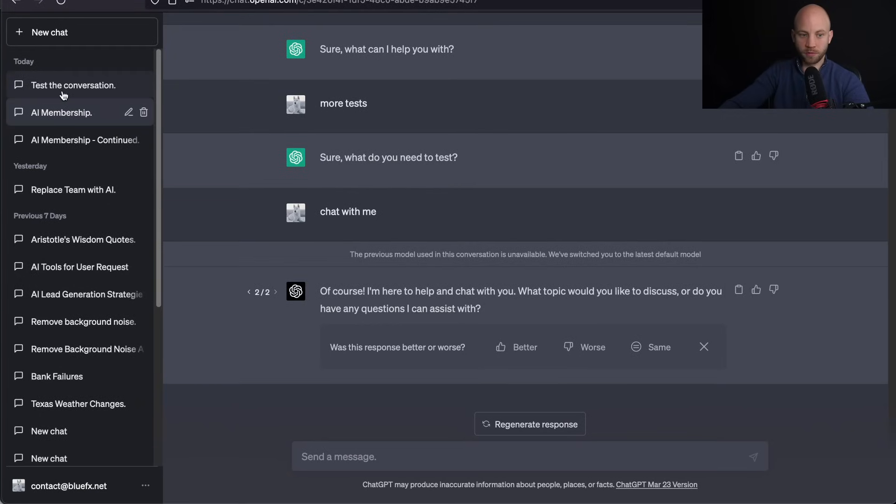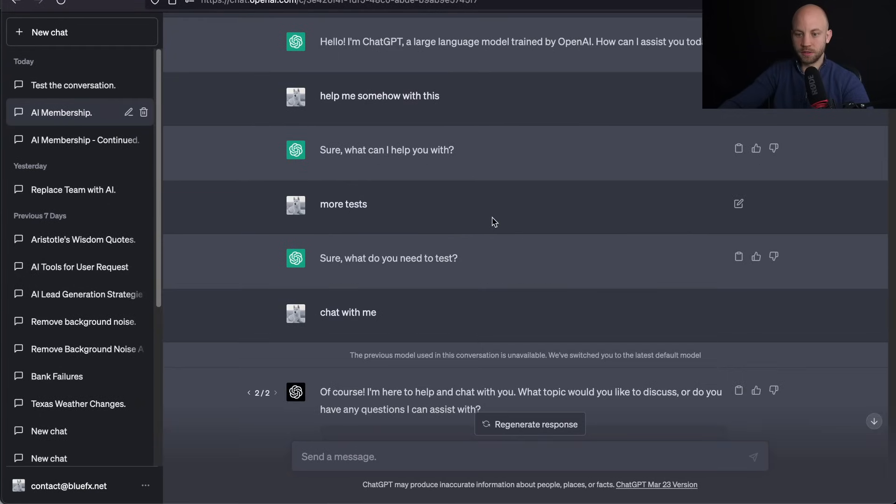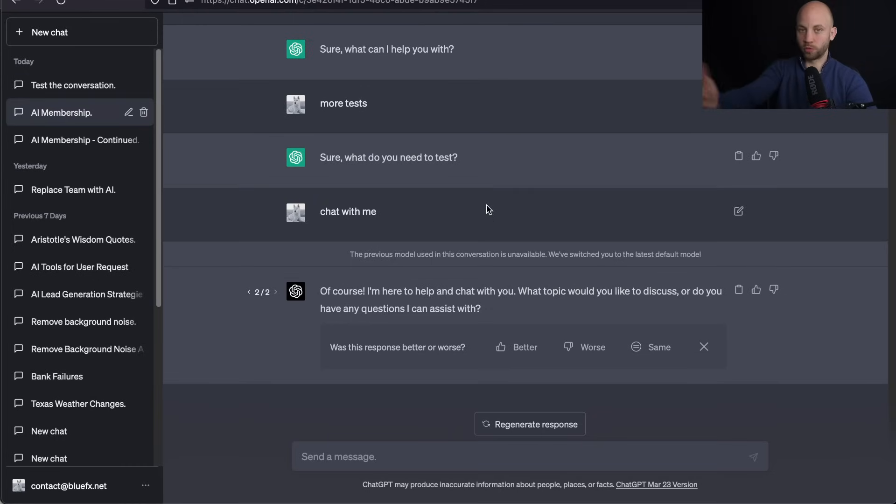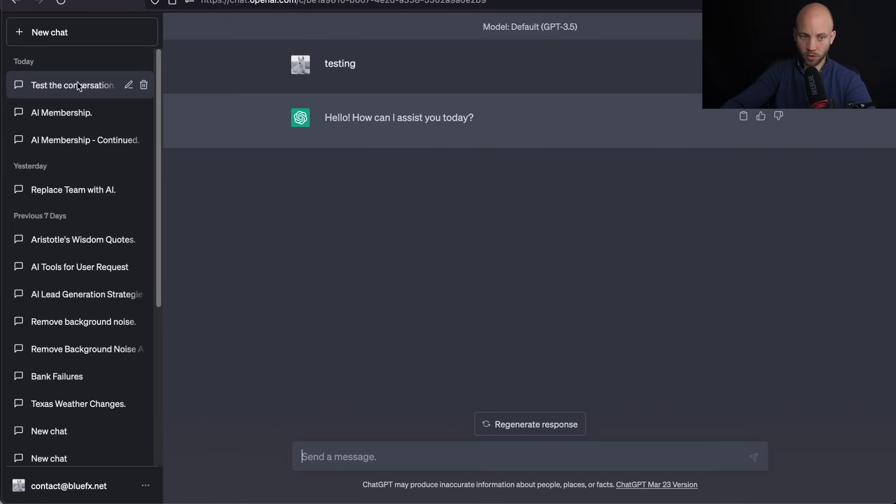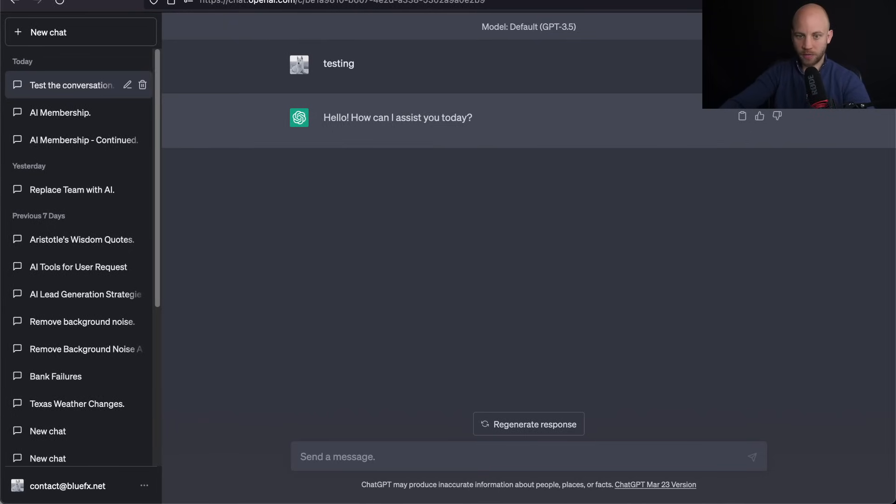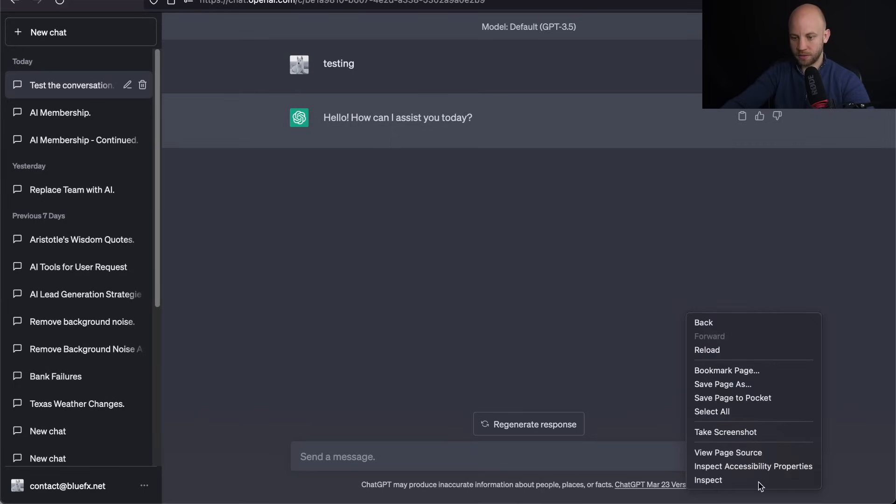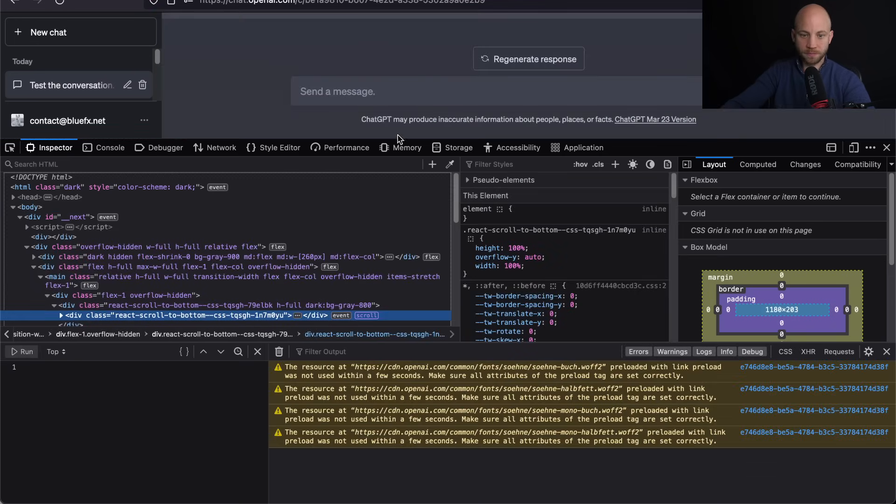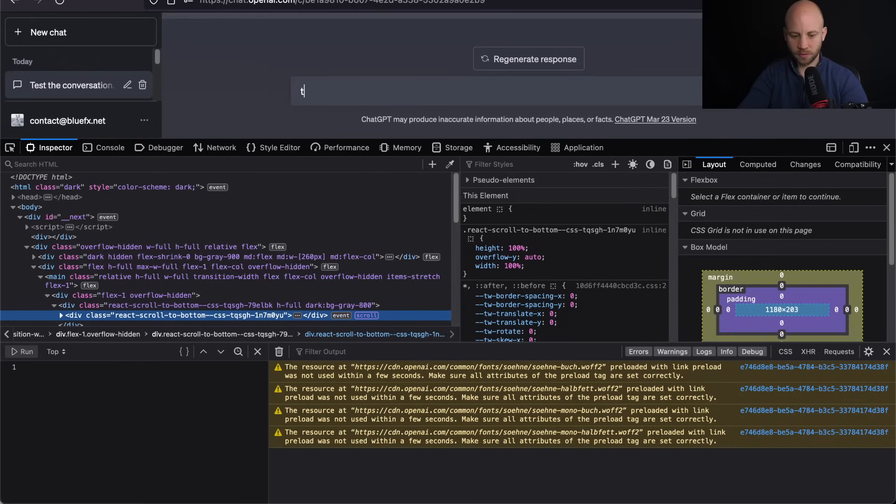Open up the conversation where you had the issue after you've waited at least a couple of hours so your quota is again available. Let's say this is that conversation. So here's what you got to do. Right-click, click on inspect, then write in a message, any message, just test.